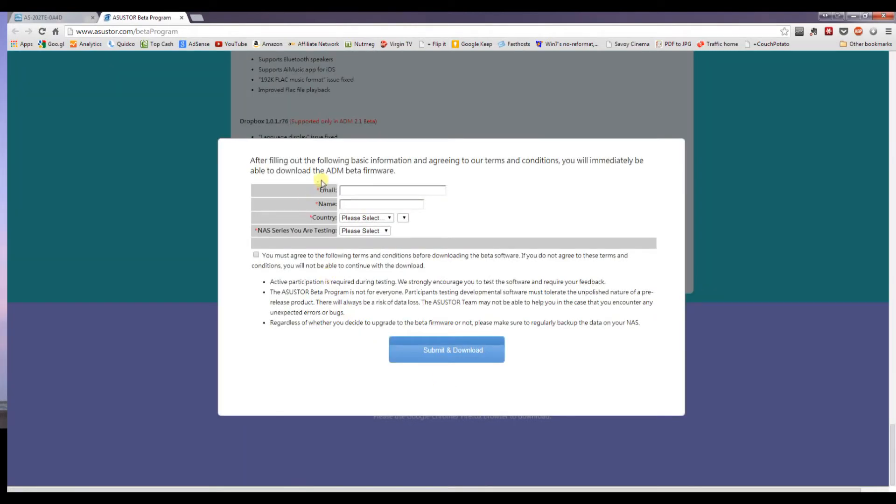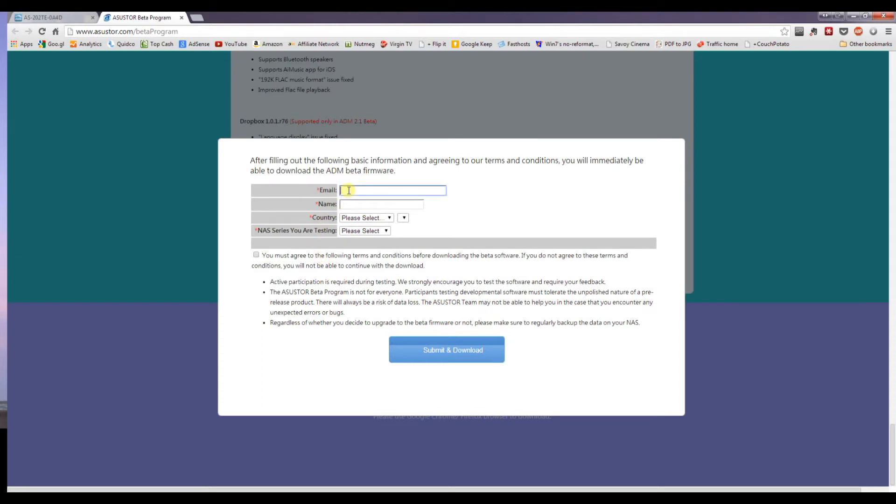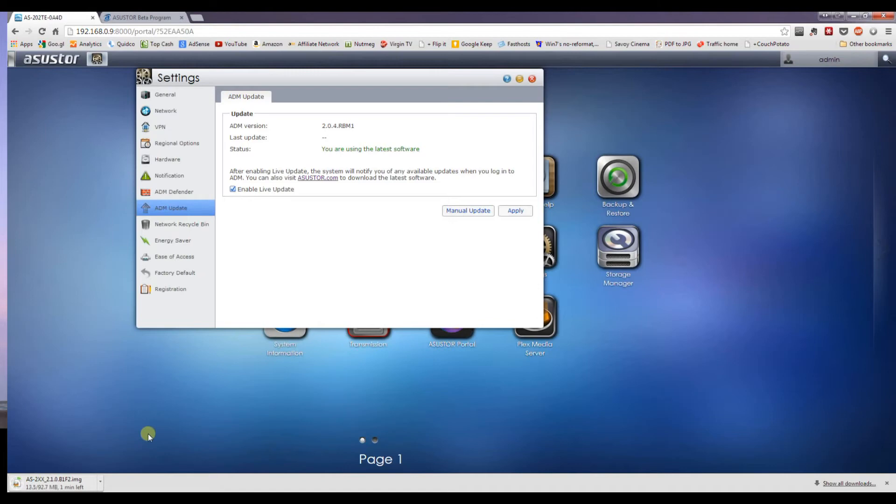You need to fill out your details first, just to agree to take part in the trial. Once you've submitted the details, the download will begin. And as you can see, this particular download is just under 100 meg, so just take a moment to download.